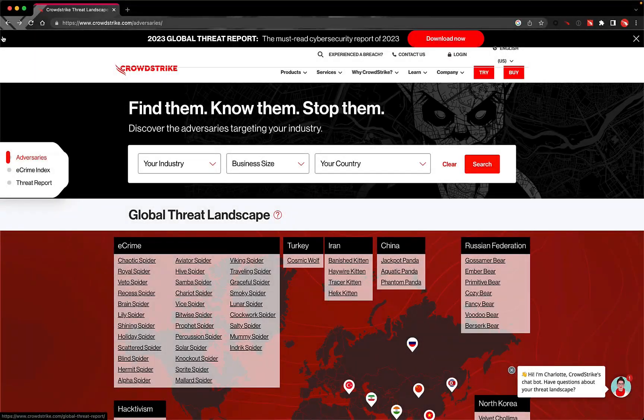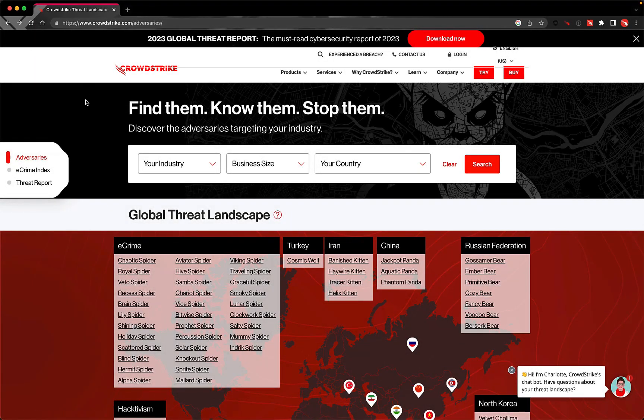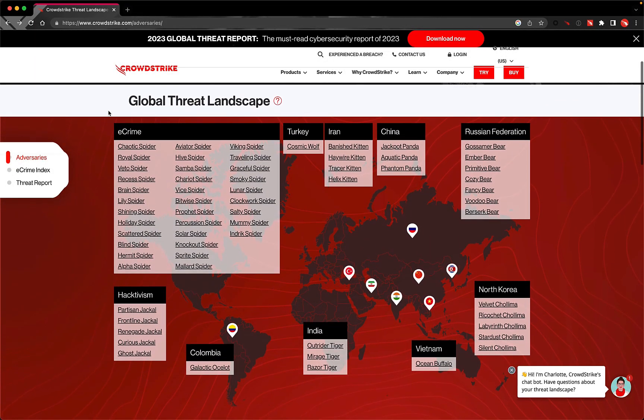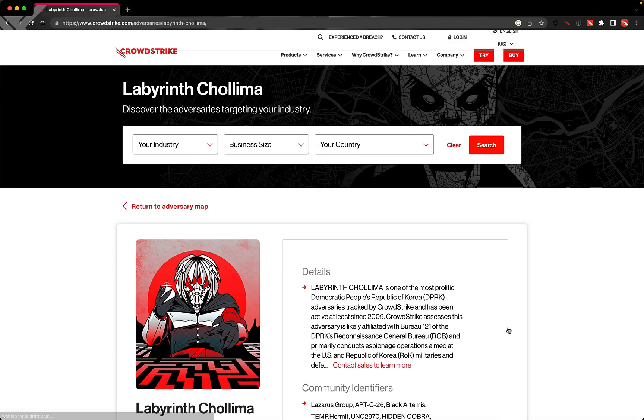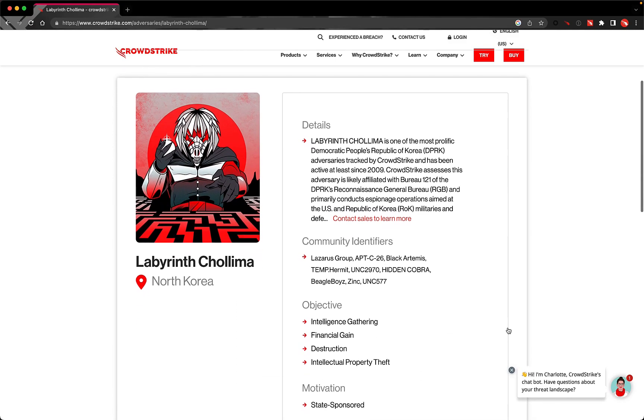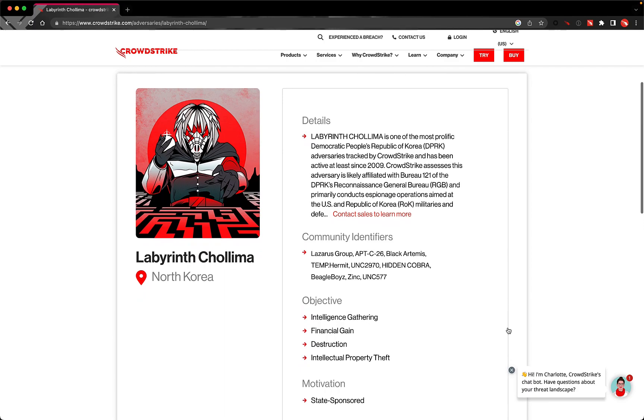And for the latest updates on this intrusion, head to Tech Alerts within your customer support portal. Be sure to check back in for blog updates and to learn even more about Labyrinth Kalima.